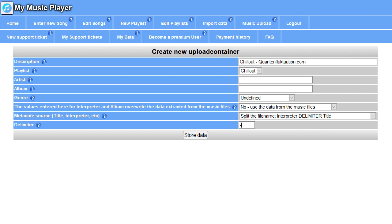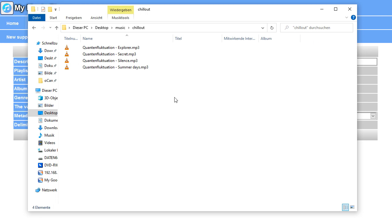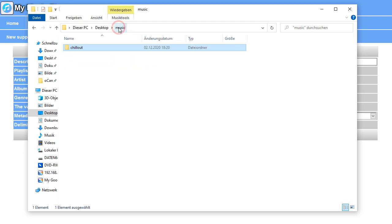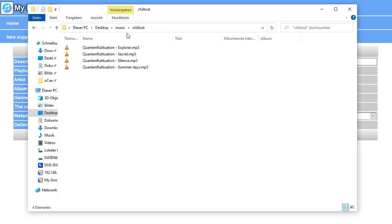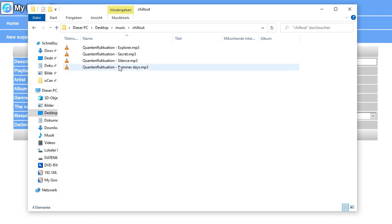So let's have a look at the music files. Here they are. I've created a music folder on my desktop and that's some subfolder called Chill Out. And there's my music. Do not upload any subfolders or so on. Just only the music files themselves.